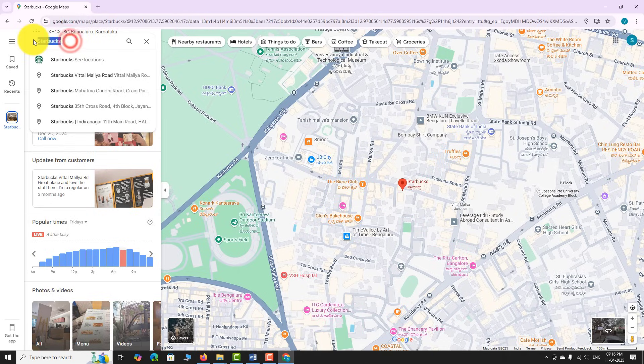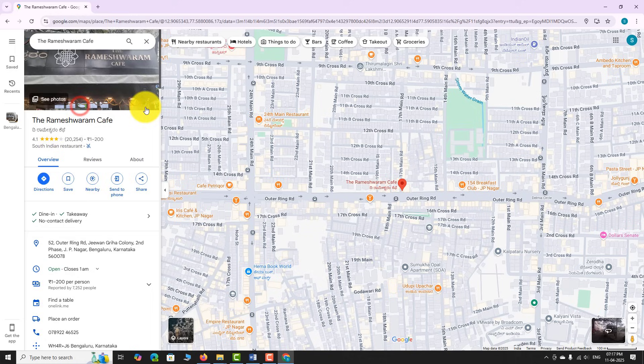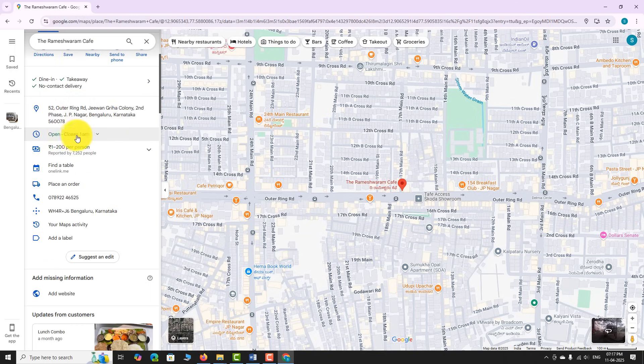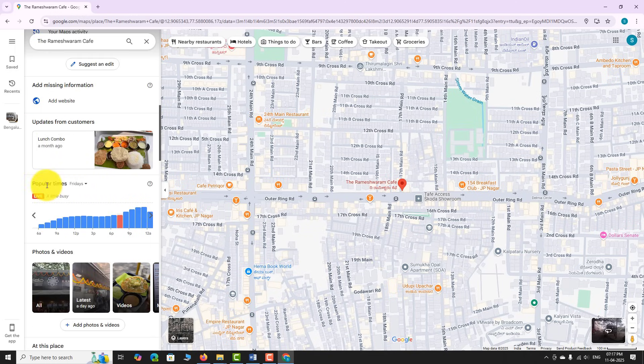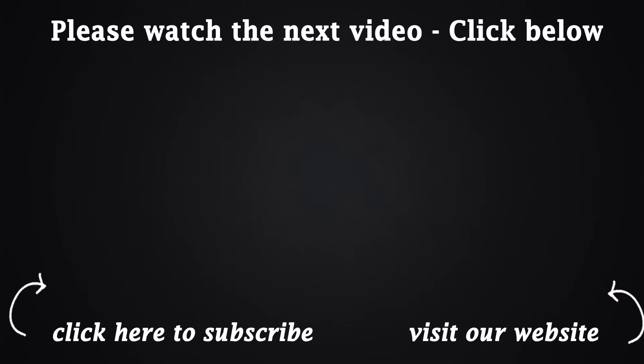Similarly, you can check Peak Hours of other places on Google Maps website. Thank you for watching.